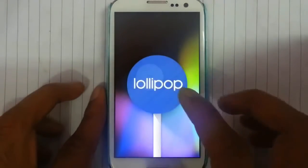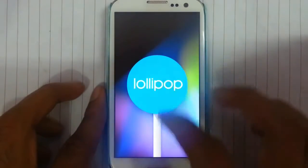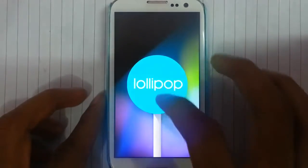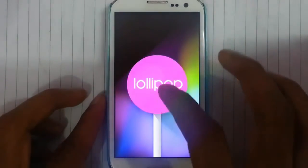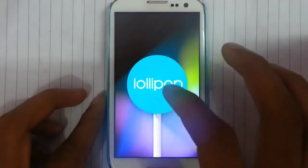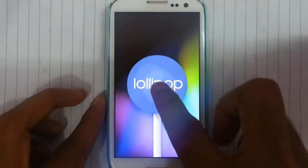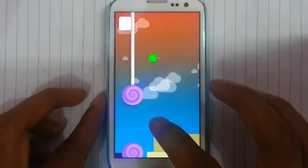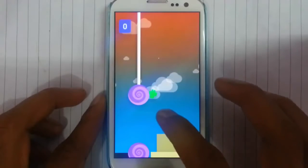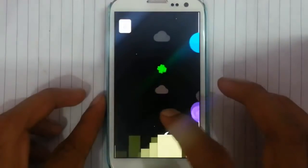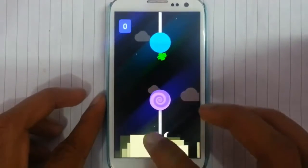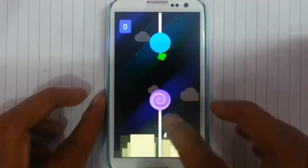If you click on that one, it will load the Android screen, and then if you keep touching it, the color will change. And if you keep pressing it, a game — like a Flappy Bird kind of thing — will open.